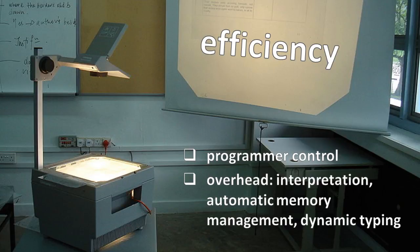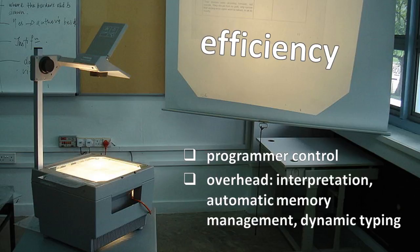There are basically two reasons why one language might be more efficient than another. The first reason is that some languages provide more direct control over what precisely goes on in the machine. Having precise control is certainly no guarantee that the programmer will find optimal solutions, but with enough time and effort, good programmers can generally optimize more than even the best compilers and interpreters.